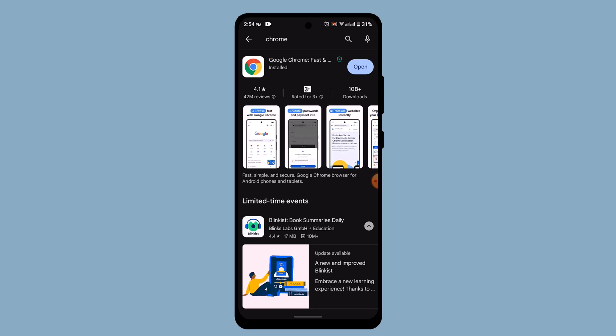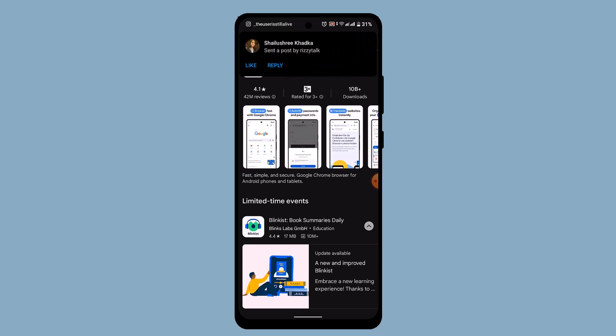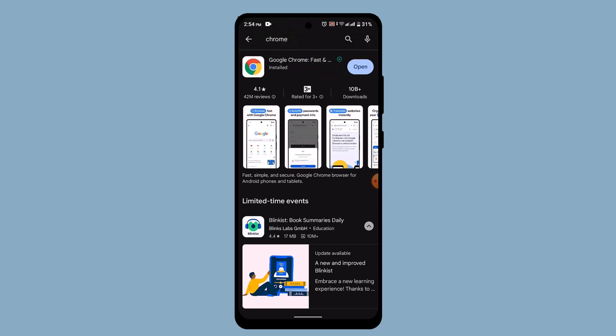So in that way you can fix your security certificate error on Android. That is all for this video. I hope the video was helpful. Make sure to like, share, and subscribe to our channel. Thank you for watching, see you in the next video.